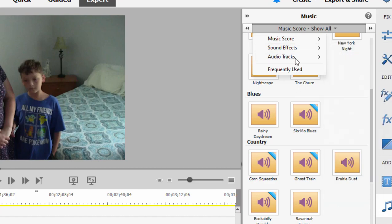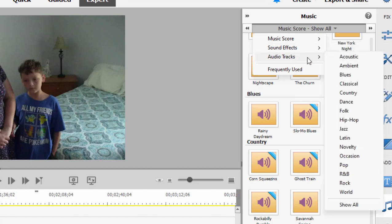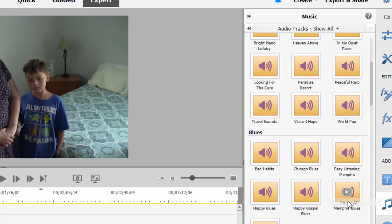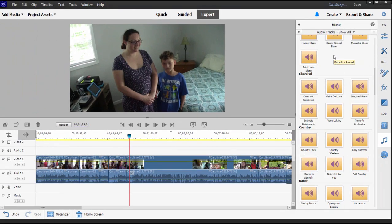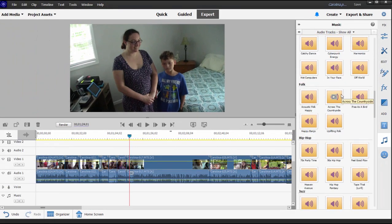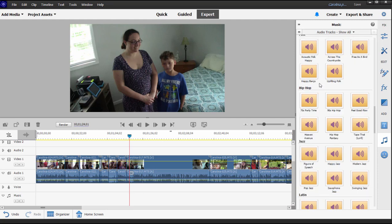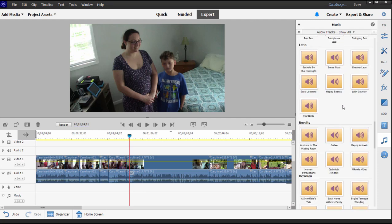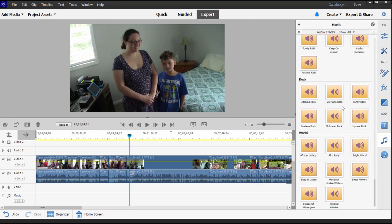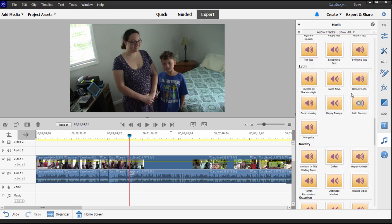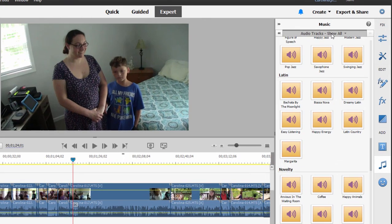If I go under audio tracks, there are some nice production tracks that the program provides free. These aren't quite the same as scores, which I want to talk about in a moment. But if you just need some production music, some very nice production music in a variety of categories are available there under music.